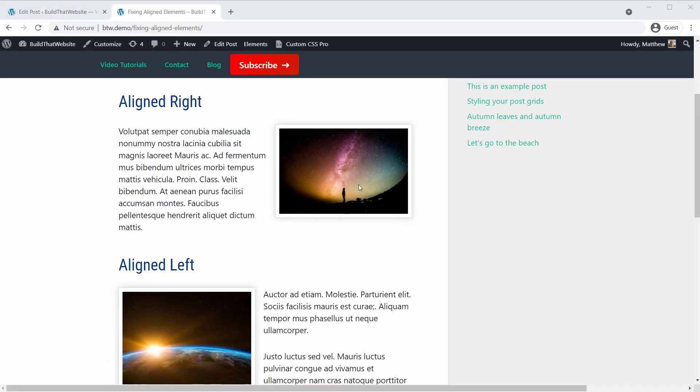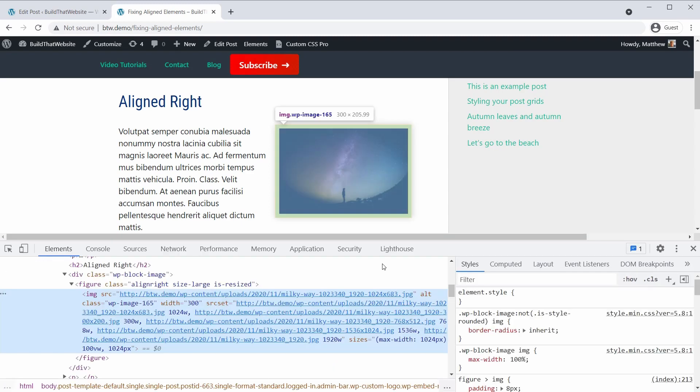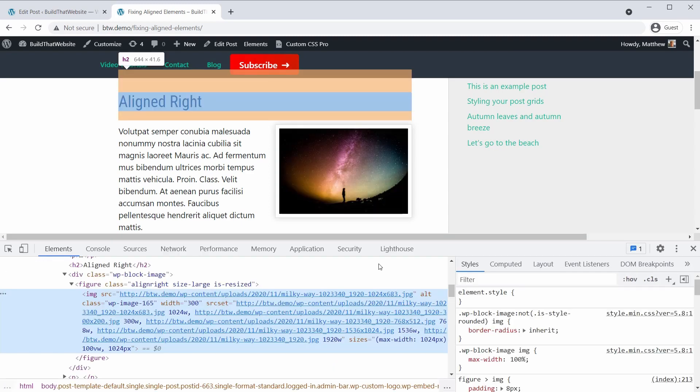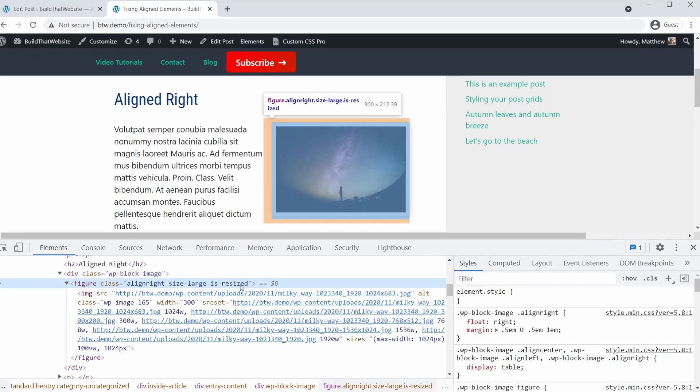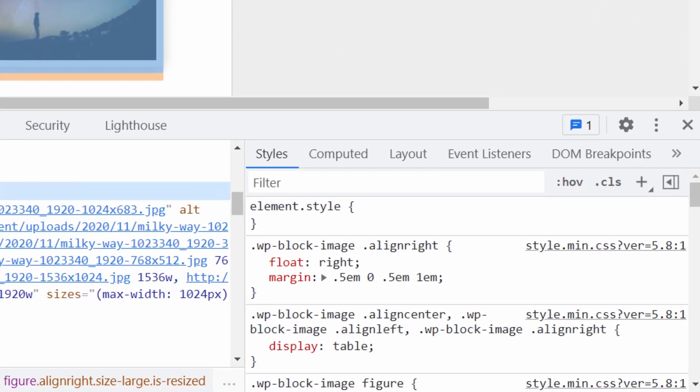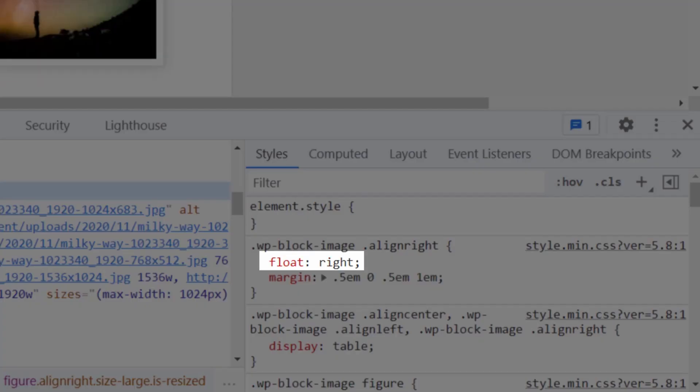So on the front end, let's right-click the image and choose Inspect, and we can take a closer look at what's happening. Here's the Align Right class that's been added, and these are the CSS rules that are being applied. It's a bit of added margin for space, and it's also being floated to the right.